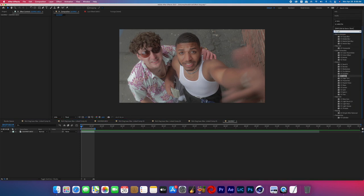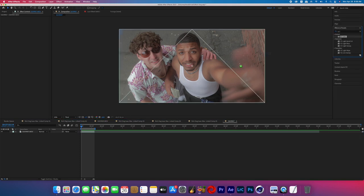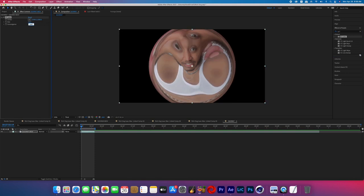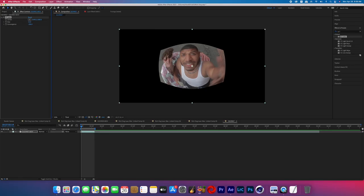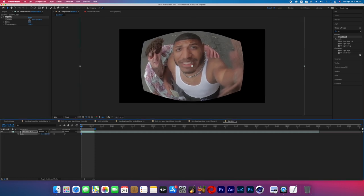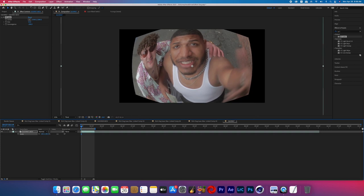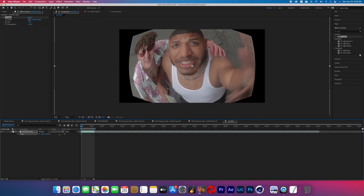Go ahead and open up your footage in After Effects, then go over to the effects panel and search for CC Lens. Drop that on your footage, then change the size to 53 and the convergence to negative 200. Now we've kind of got a bulging frame, and we're going to need to scale it up. Hit S on the keyboard to bring up the scale and scale the footage until it's taking up about 85 percent of the screen.